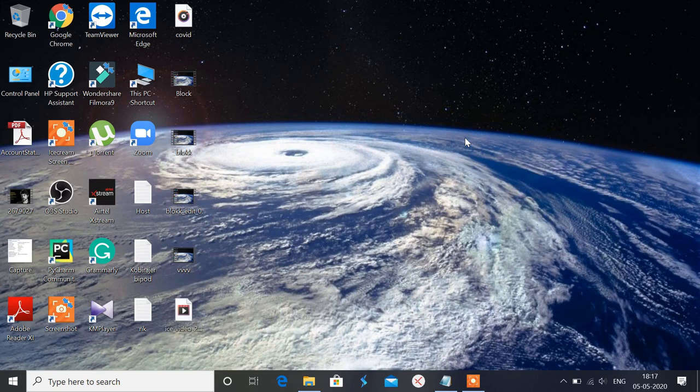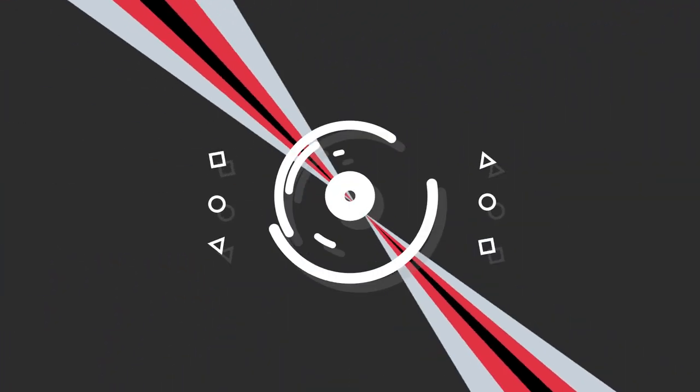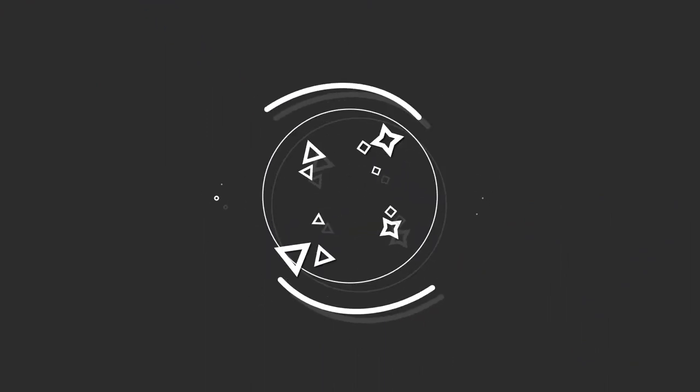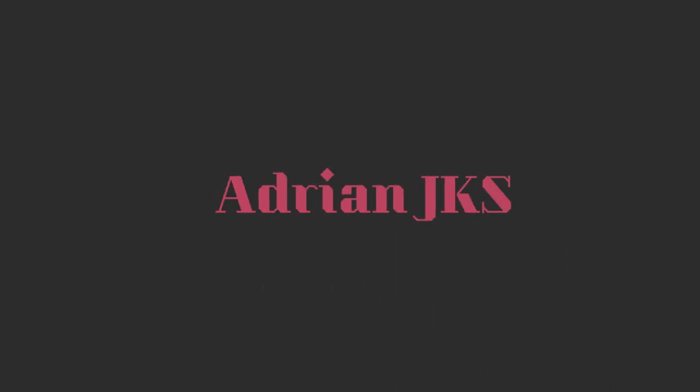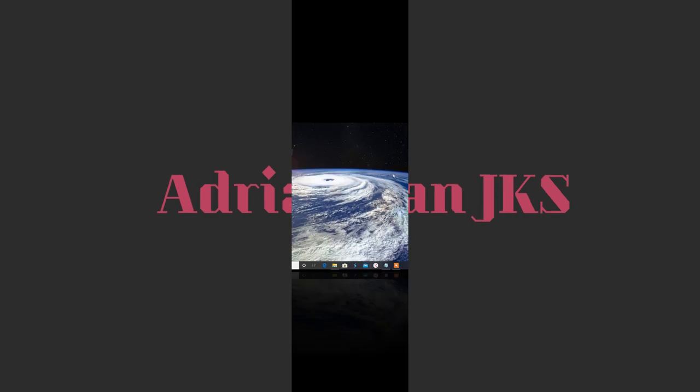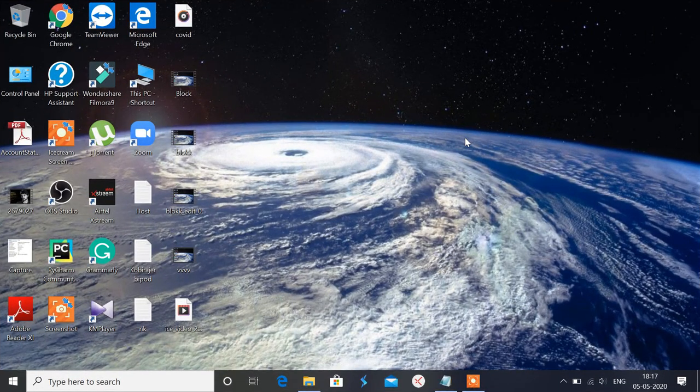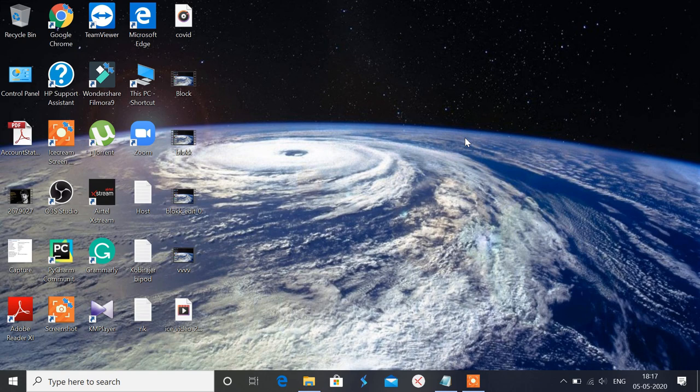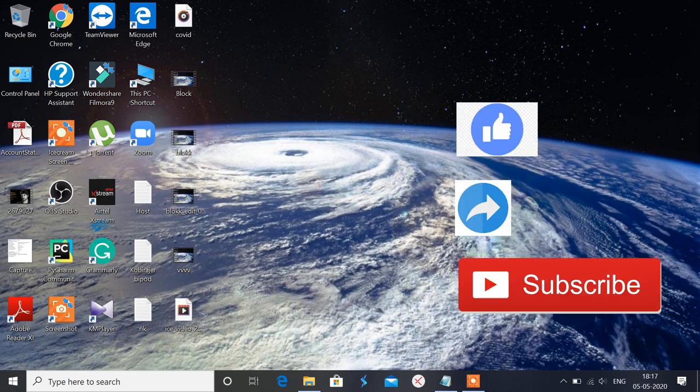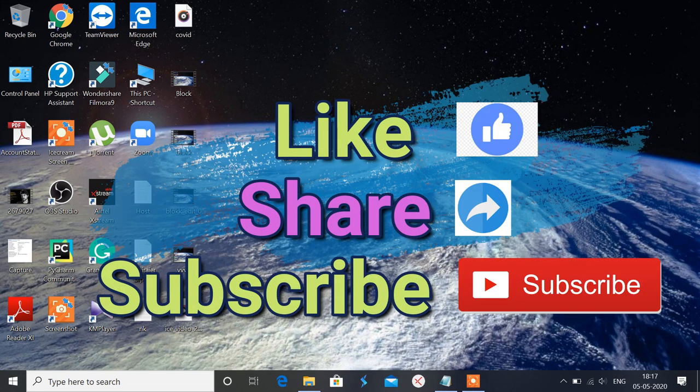Hi all, today I'm going to show you how to block a website in Windows 10 without using any third-party software or application. Hi guys, welcome to my channel. To support me, like, share, and don't forget to subscribe to my channel.